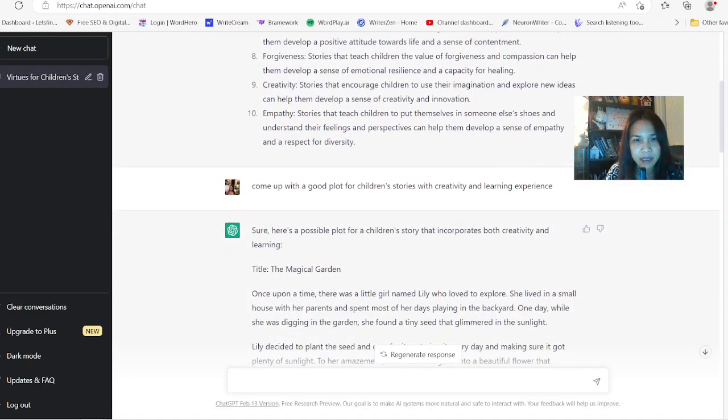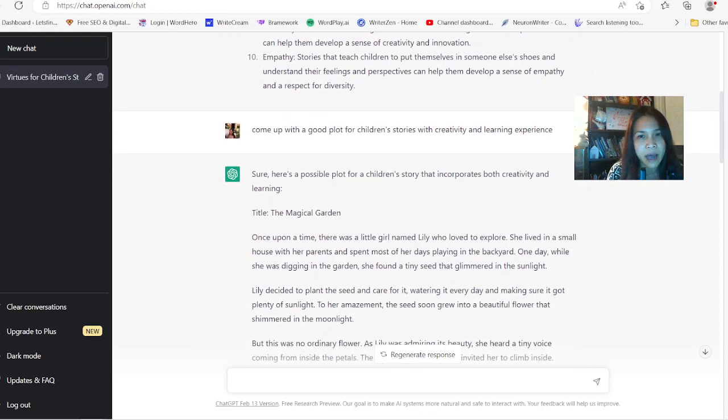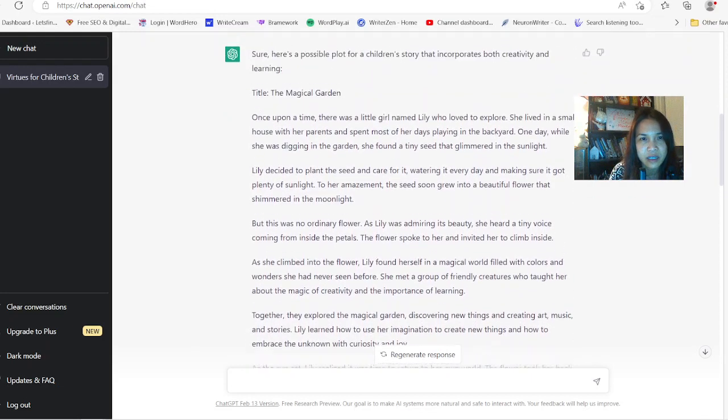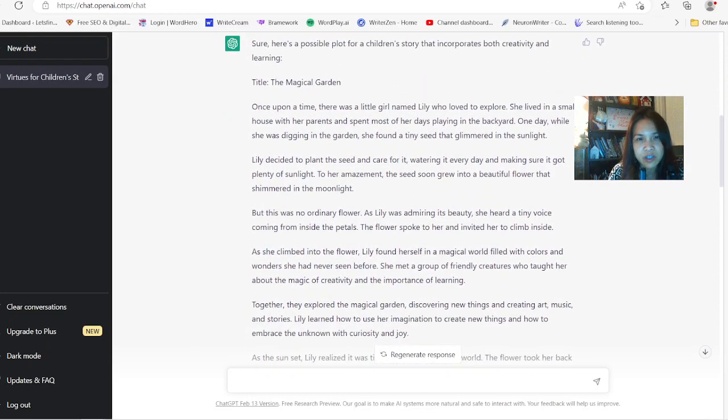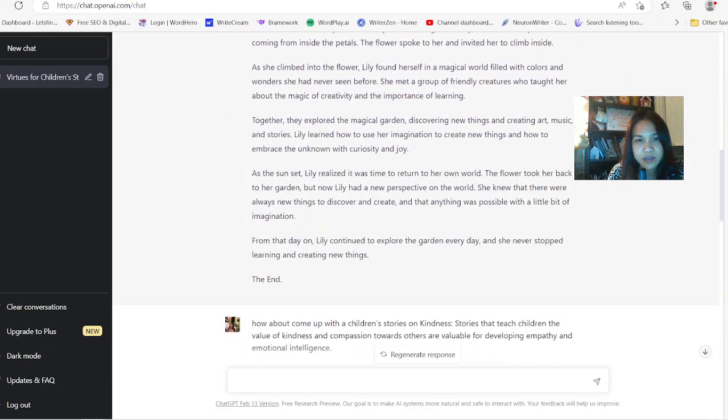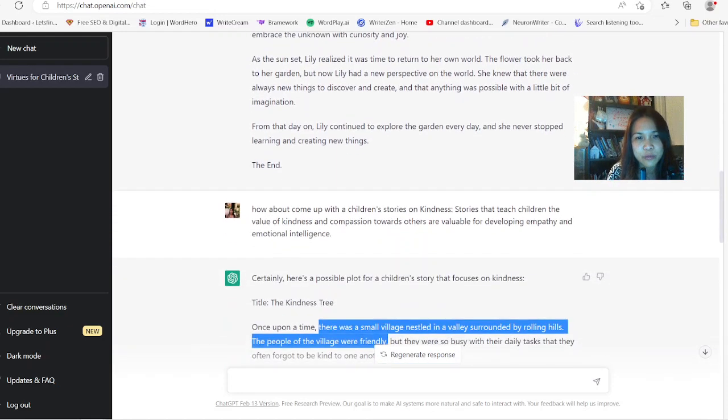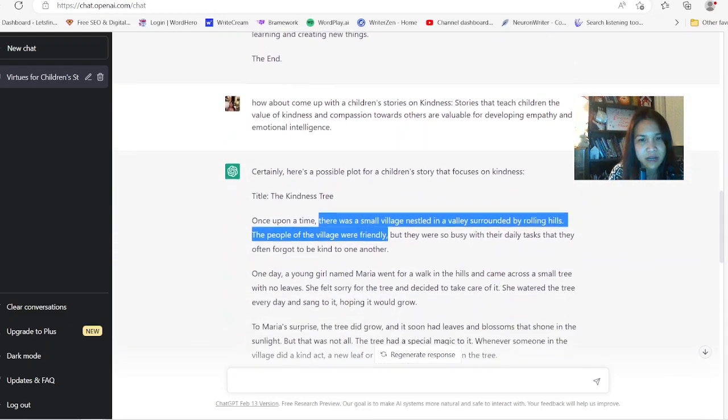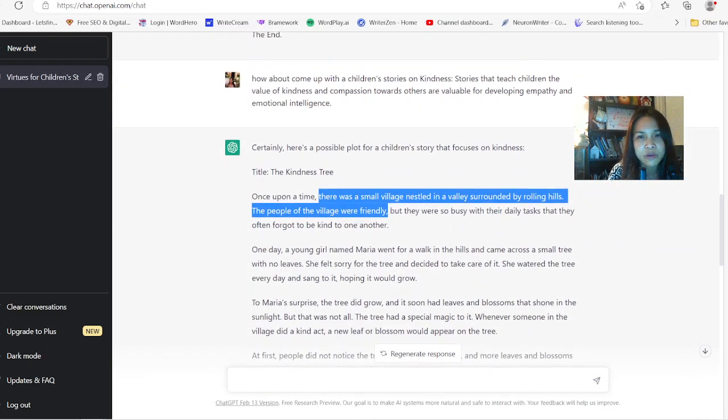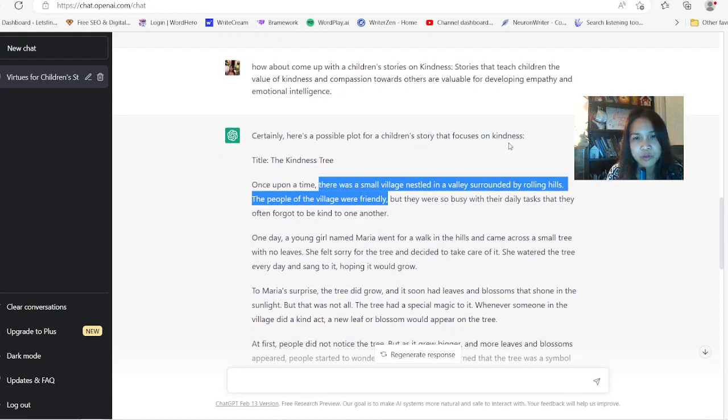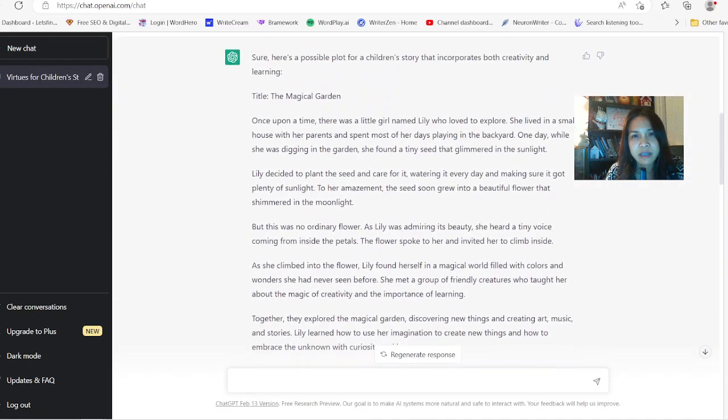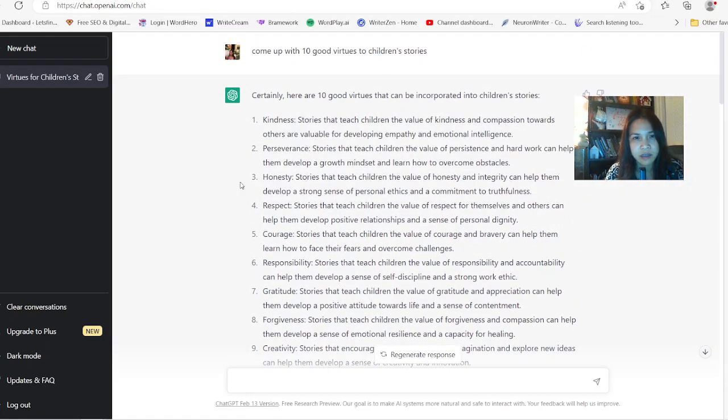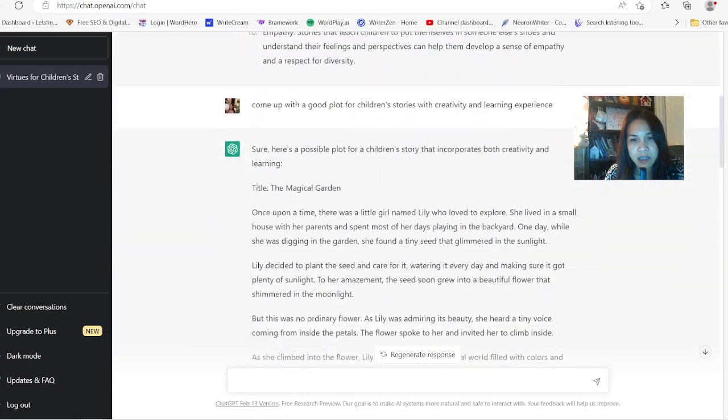And I'm asking it to tell a story about creativity and learning experience and it has a whole bunch of stories. Come up with one story here about Magic Garden. And it's pretty crazy just to, in one prompt, write all these stories for you. I asked it to tell me a plot for a children's story focused on kindness, which is like the first virtue on here, one of the good virtues, one of the 10 here.